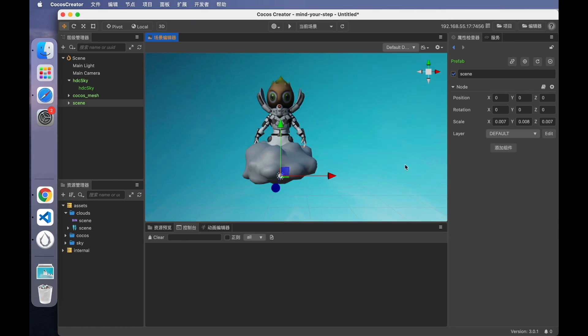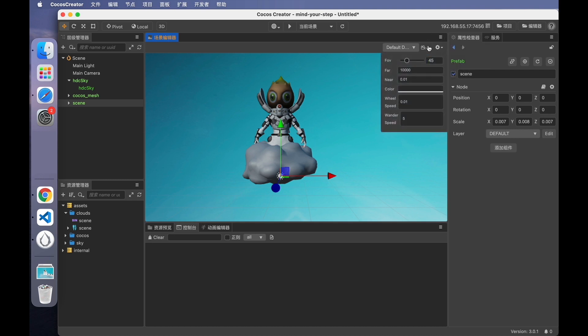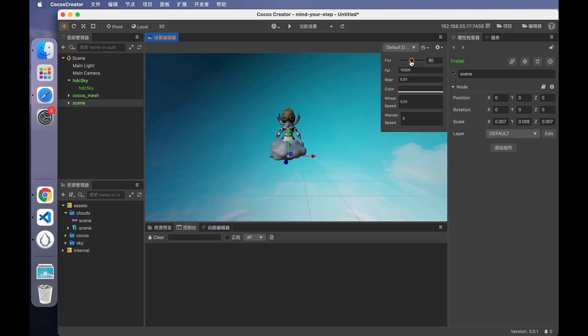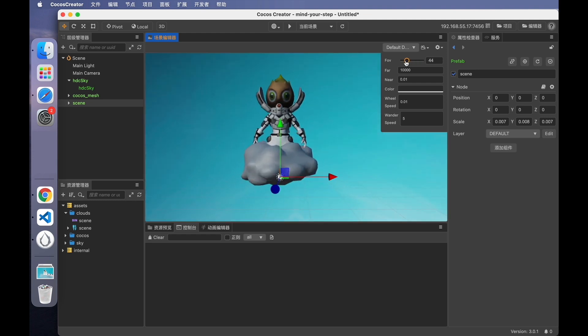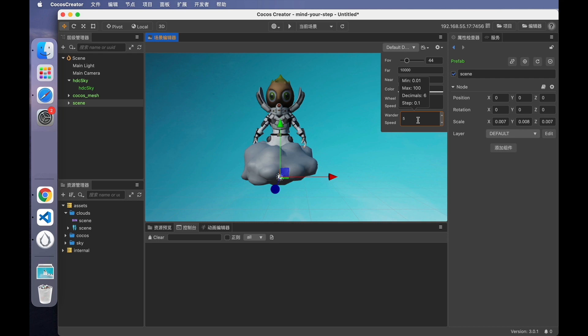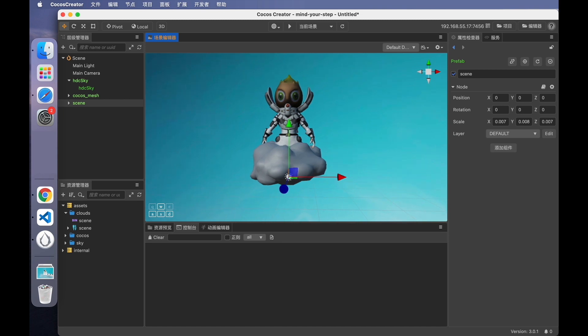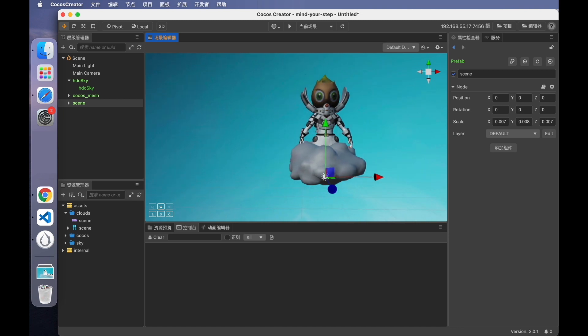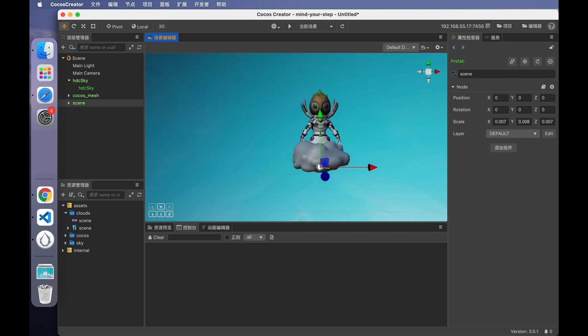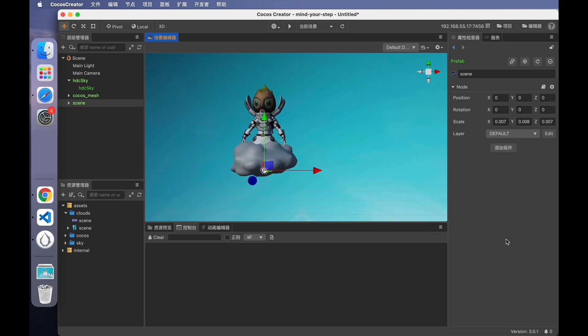All of the above are ways to make it easier to adjust our viewing angle. Also, there's a menu at the top right of the scene panel which allows you to make some adjustments to the camera. Like the FOV. The near plane and the far plane. The wheel speed is the speed at which the camera moves when moved with the mouse wheel. The wander speed is the speed at which the camera moves in different directions when we press the right mouse button and manipulate it with the WASD keys.